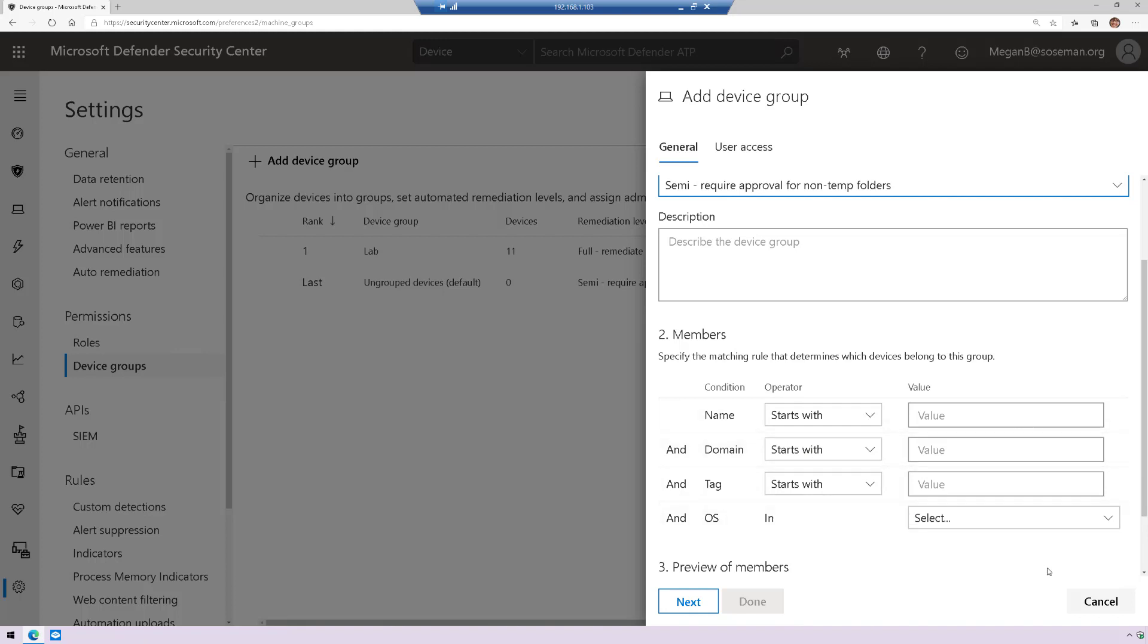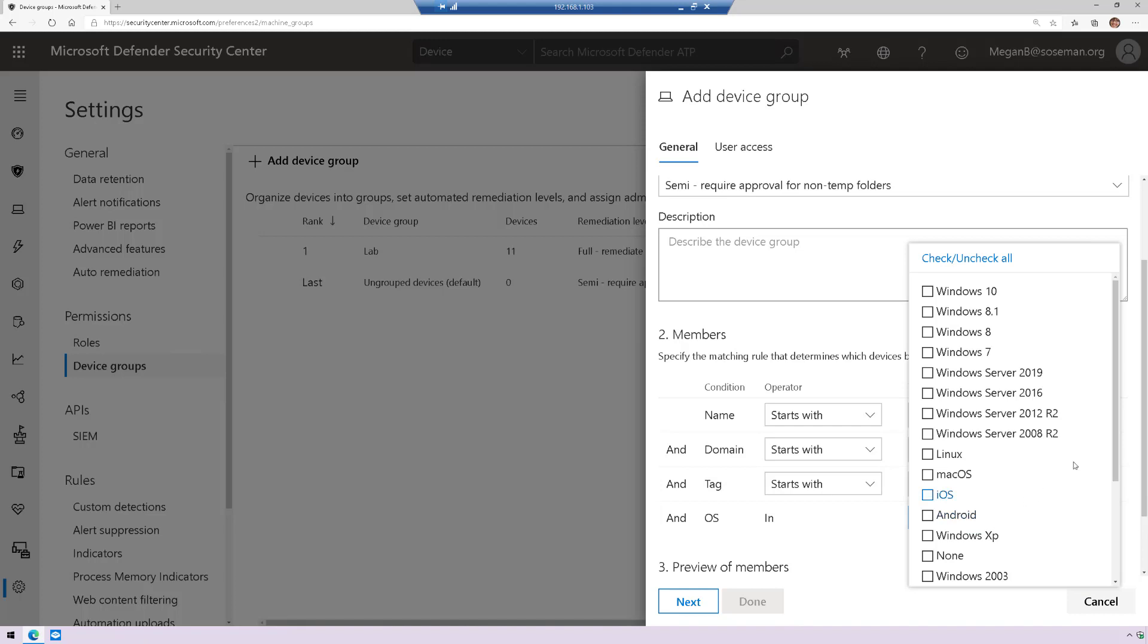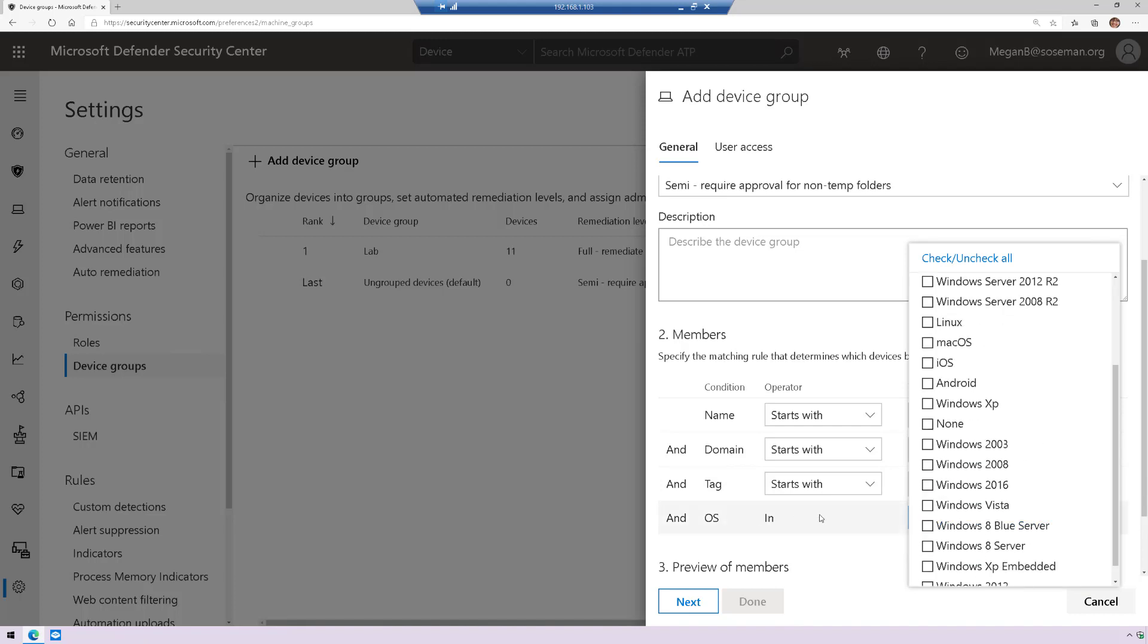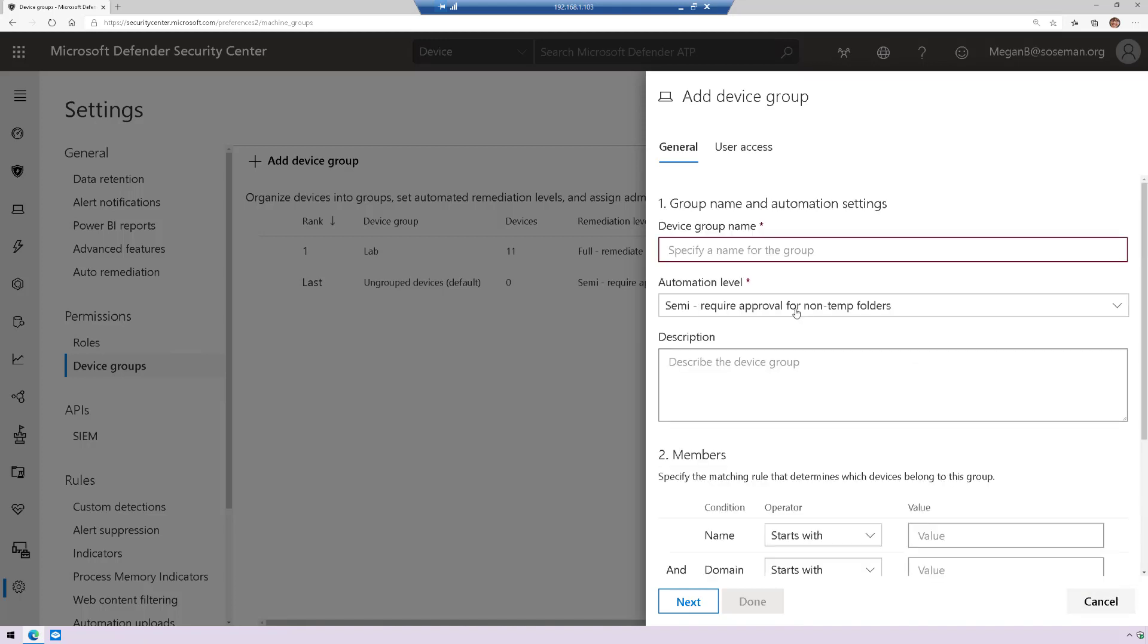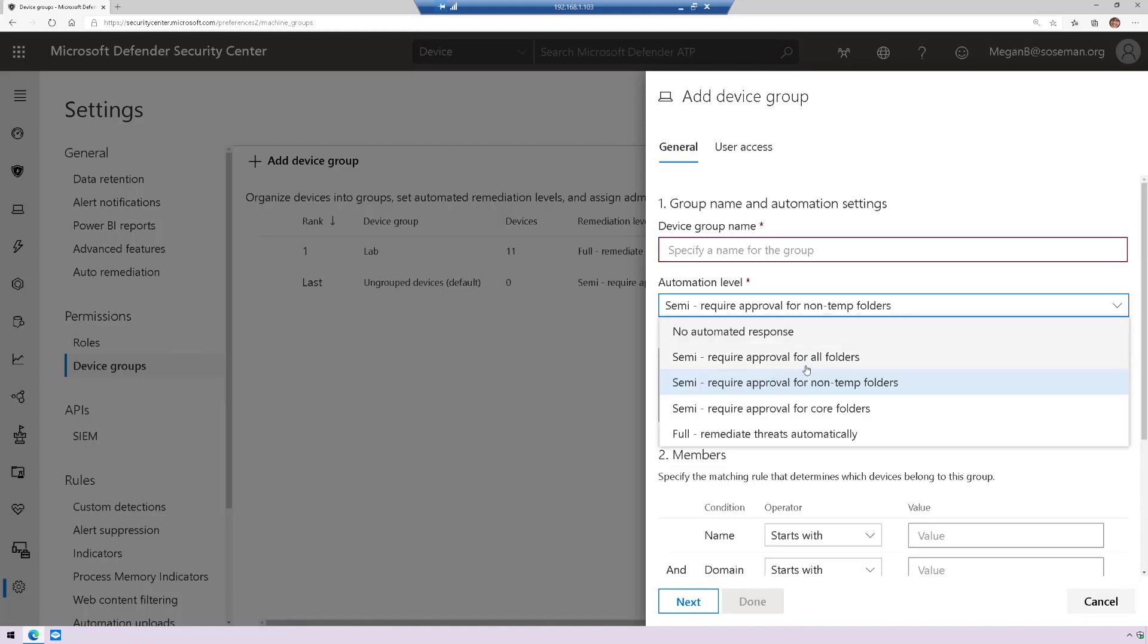That's it. So when you deploy Defender ATP and you onboard machines, the next step is to make sure they get added to the right group. Now, what I like about the dynamic group query is it automatically adds those machines to the right group. So this is pretty awesome. Now, once it's in that group, again, an automation level will apply.